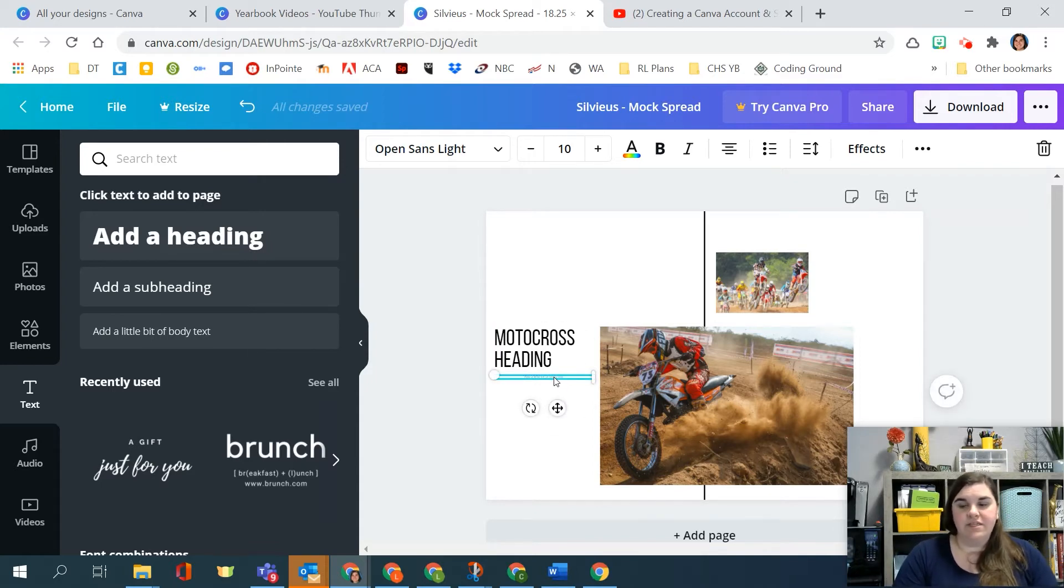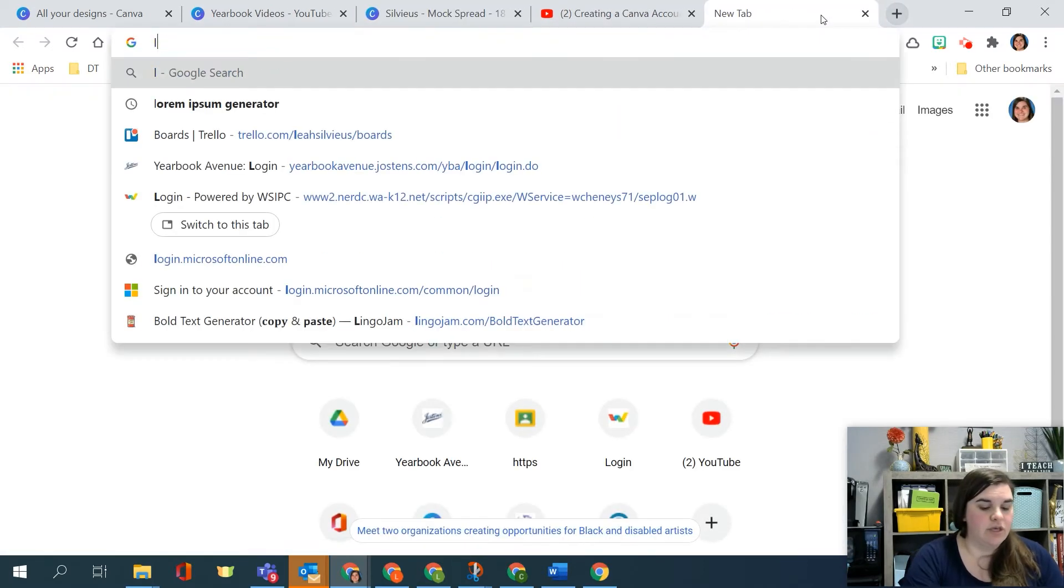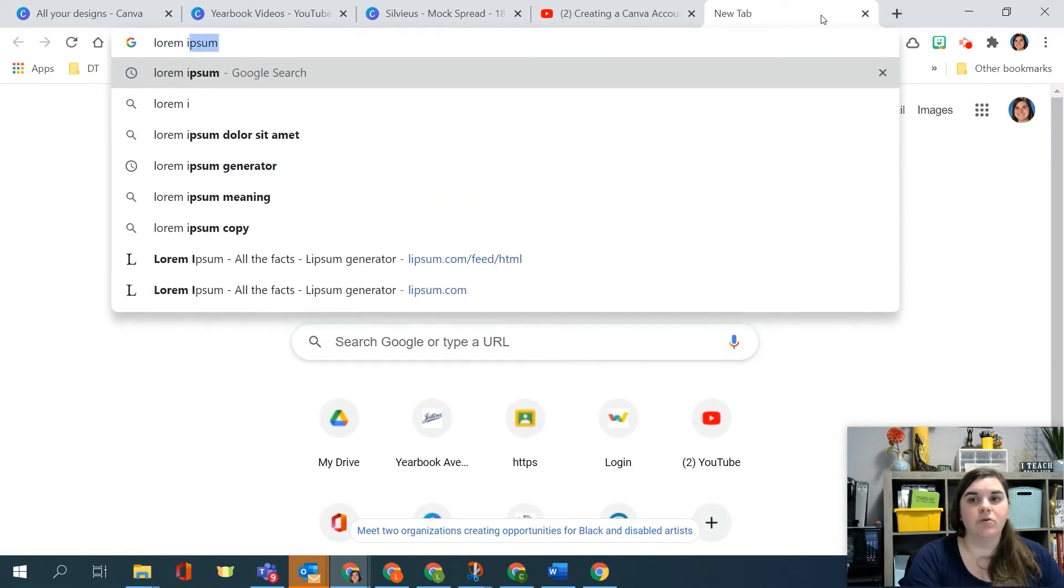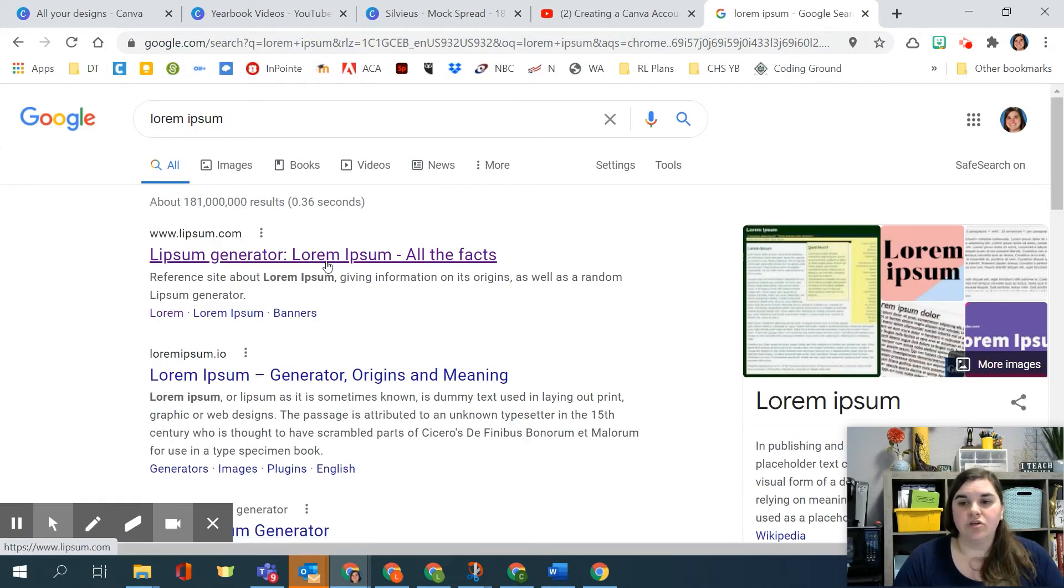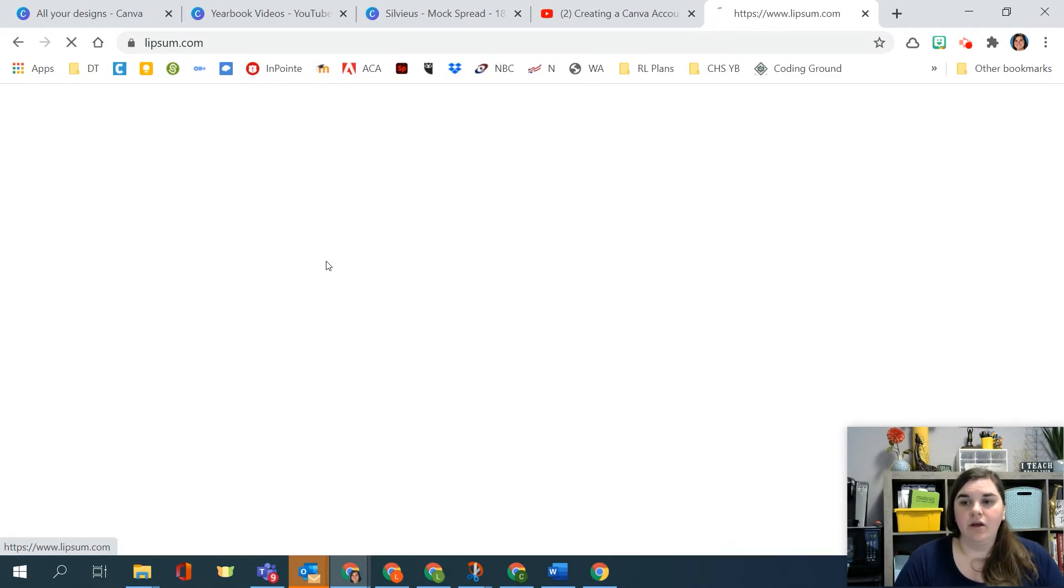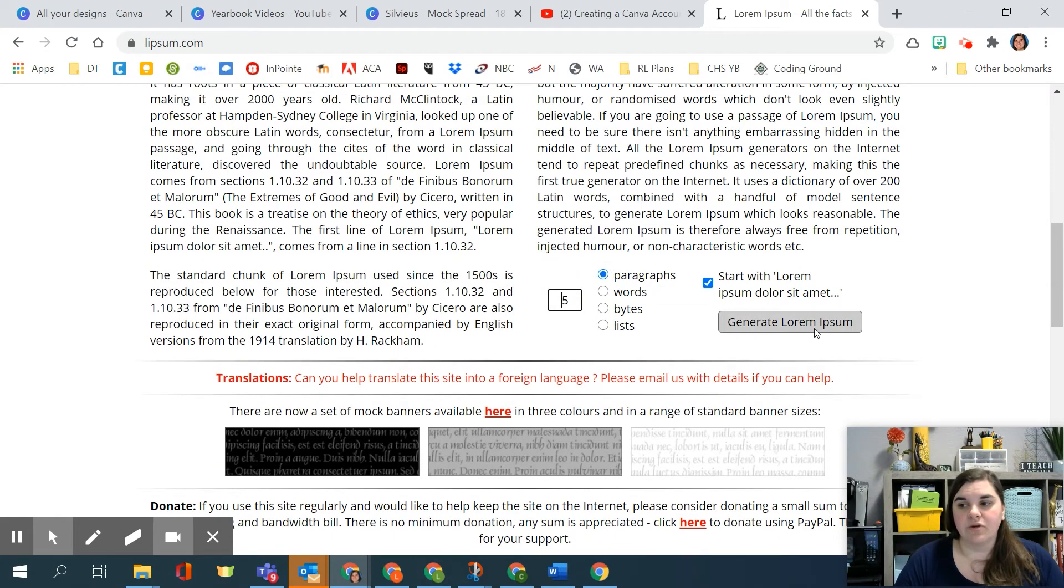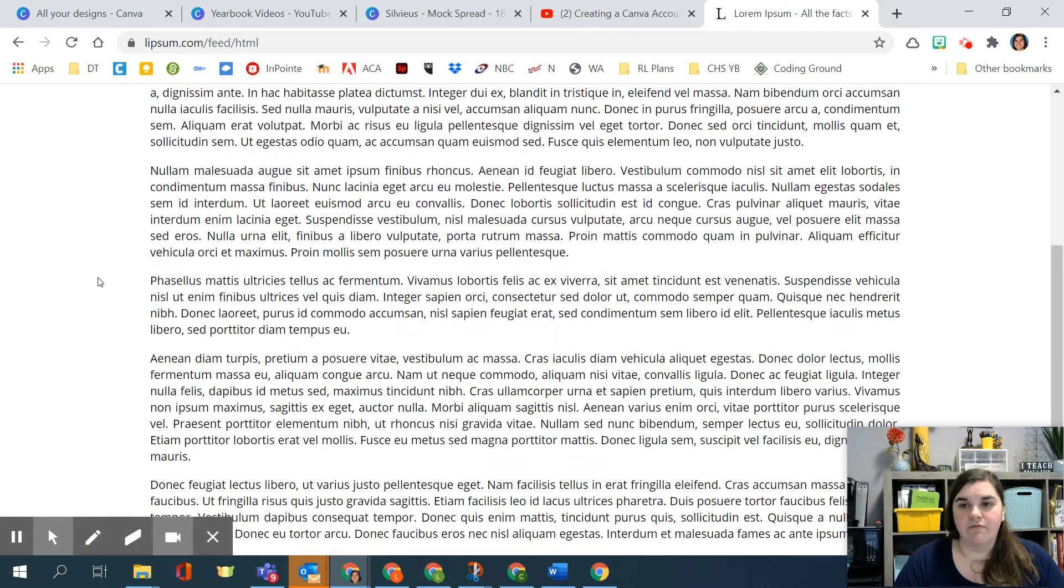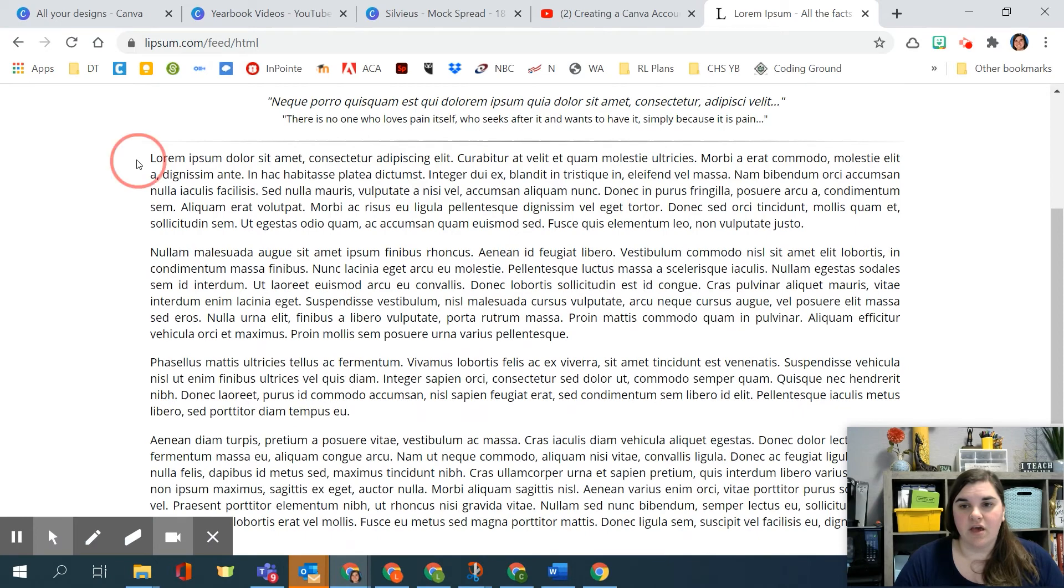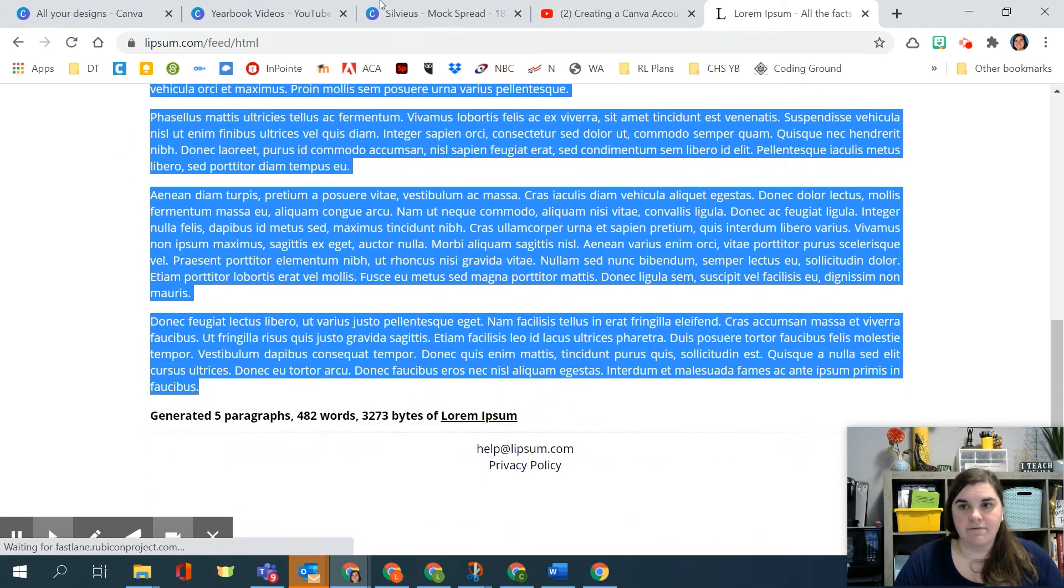Now, if you need more body text to kind of see what this would fill out like, I would suggest going and looking up what's called Lorem Ipsum. And you can use the Lorem Ipsum generator, which essentially just makes dummy text. So like, let's say I want five paragraphs and I want to generate that.